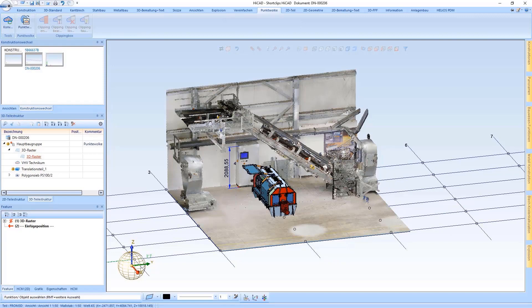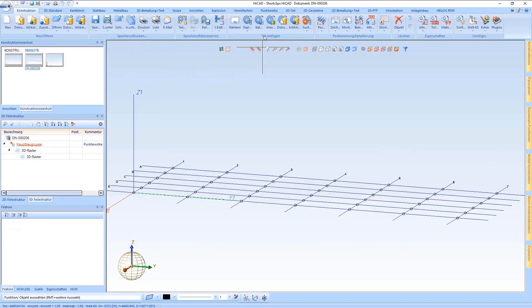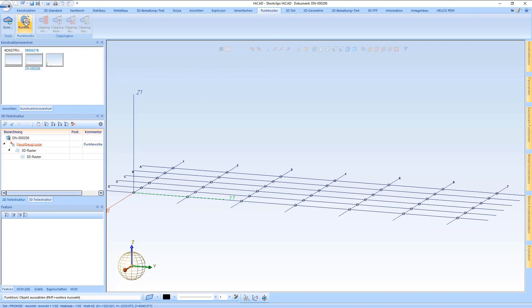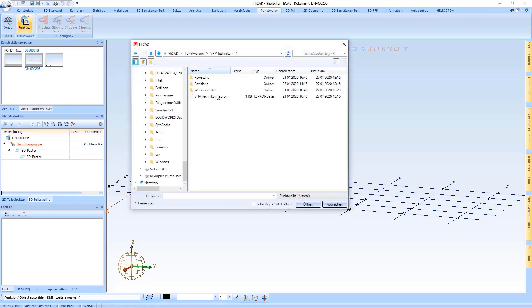HiCAD now allows you to convert point clouds either with the E57 interface or to import them via a project cloud file.